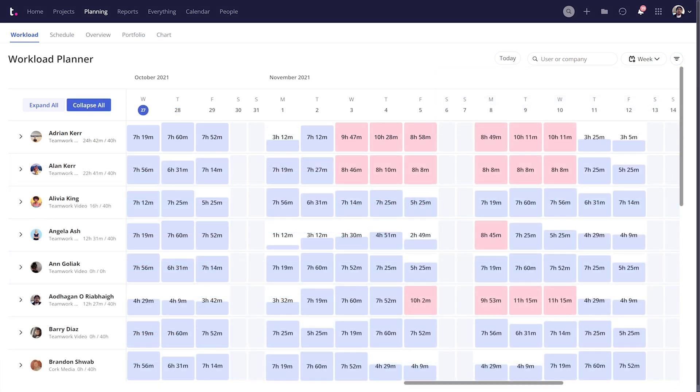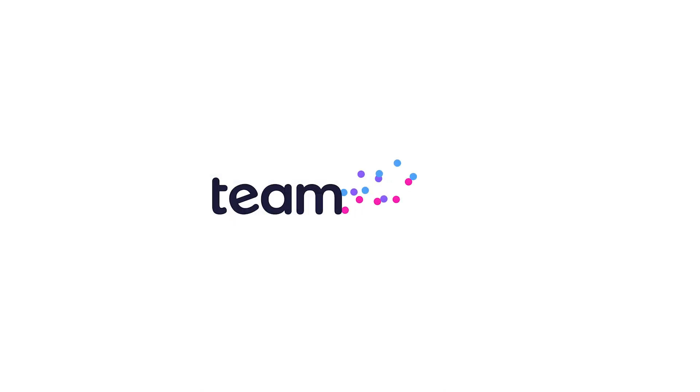And there you go, that's how easy it is to make the most out of the new and improved Workload Planner in Teamwork. We'd love to hear any feedback on the feature. And if you have any questions, feel free to contact us, support at teamwork.com.